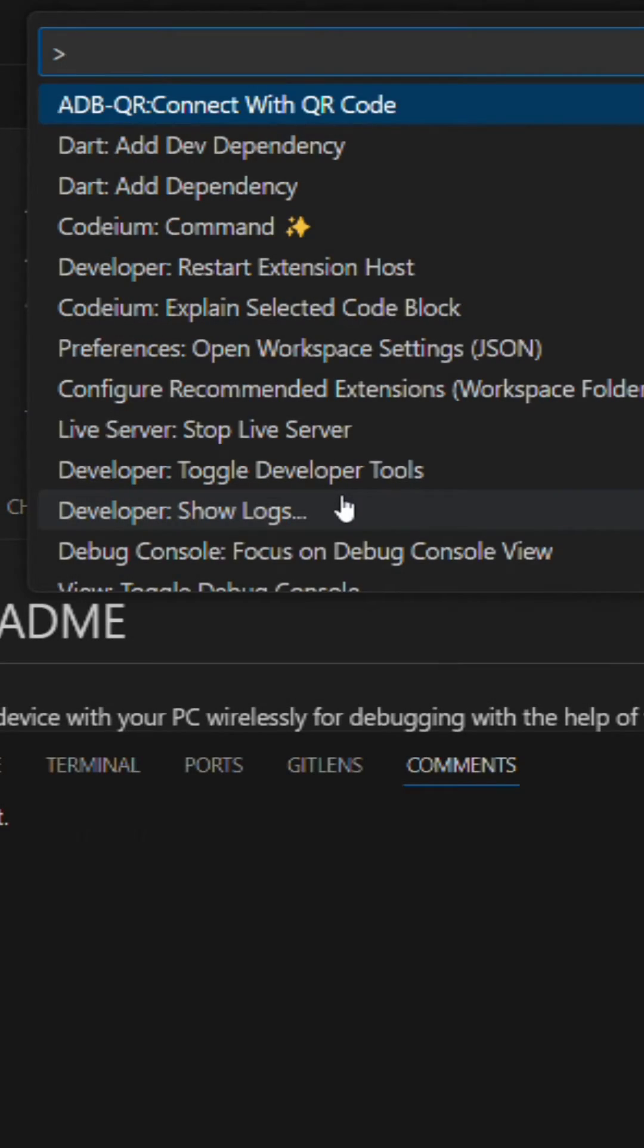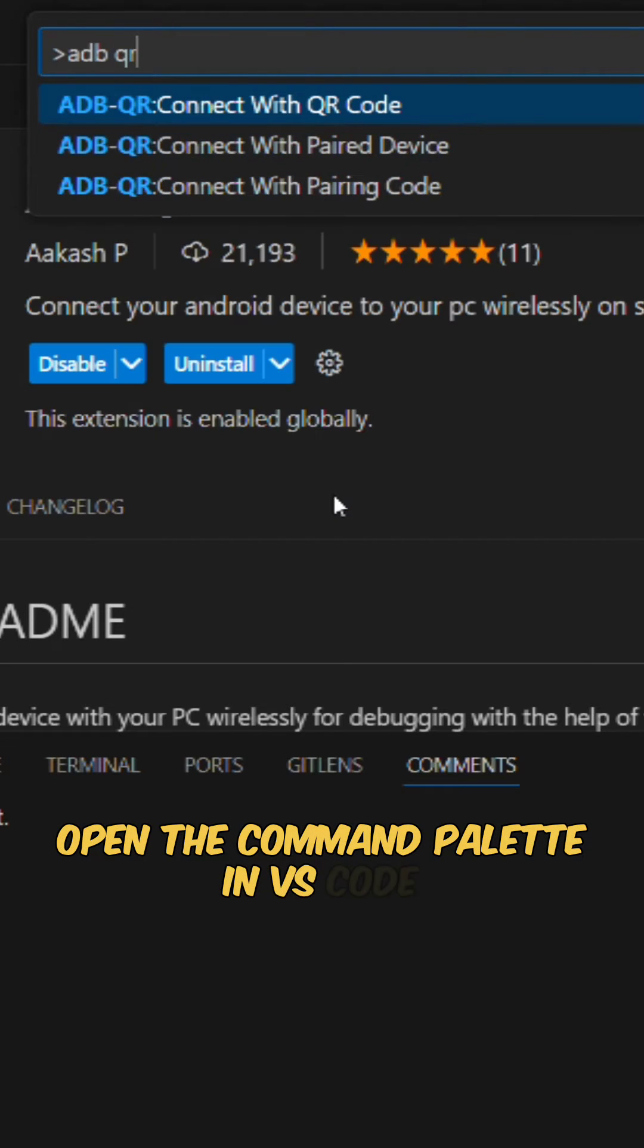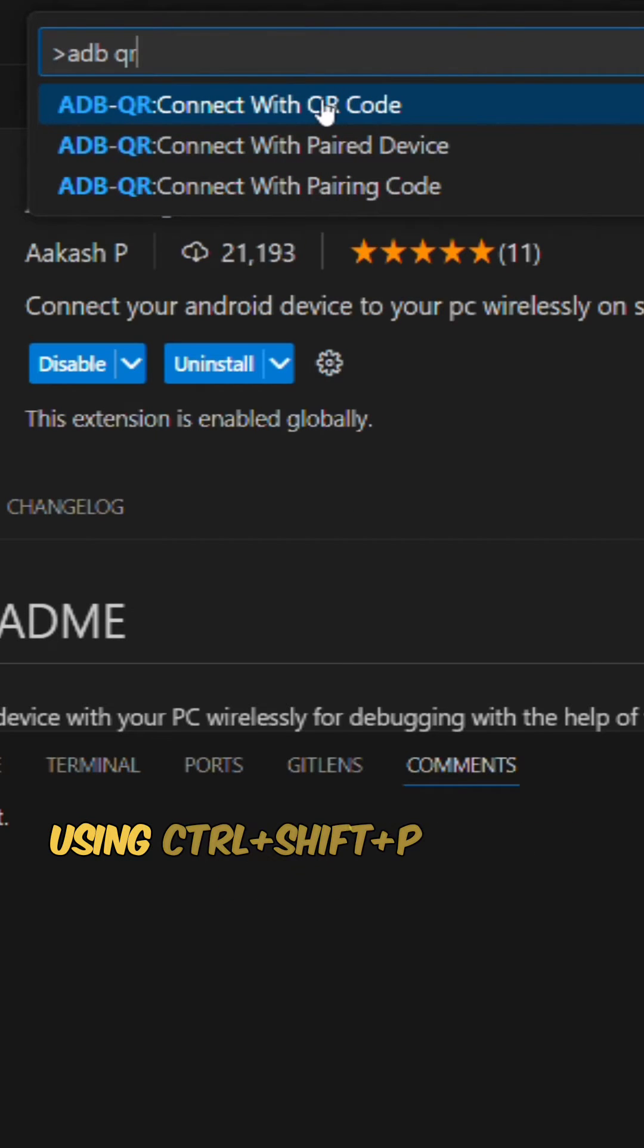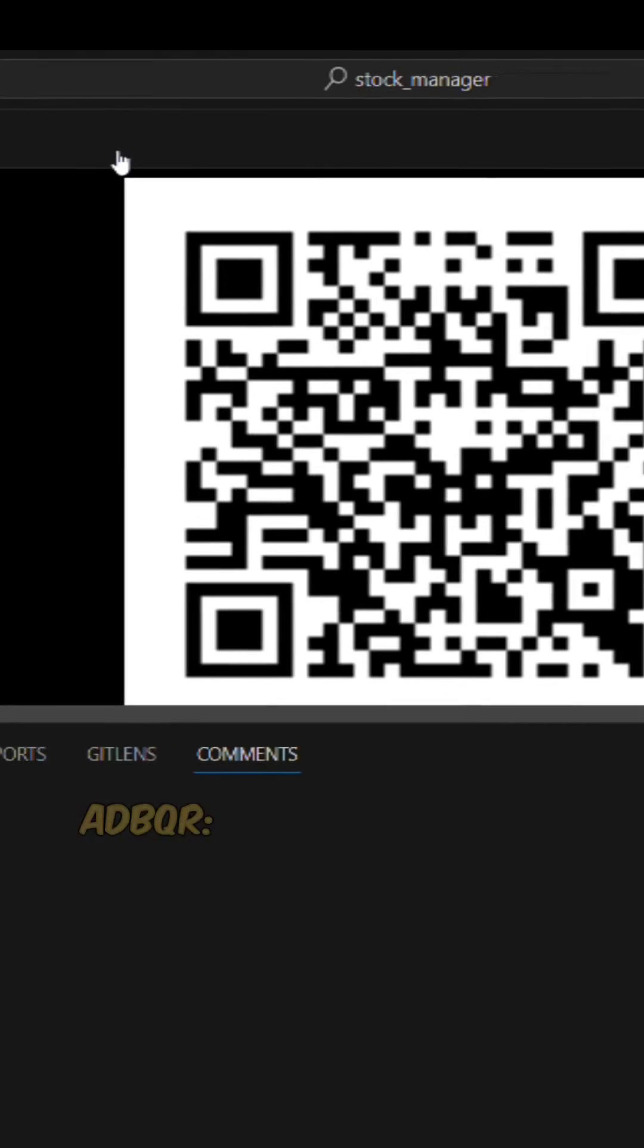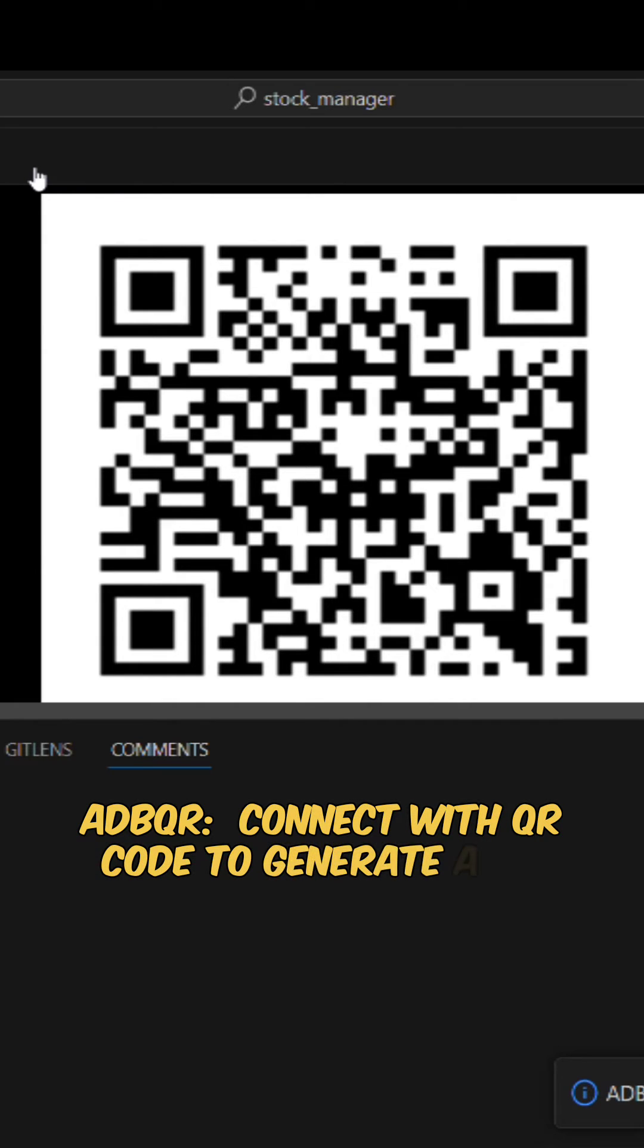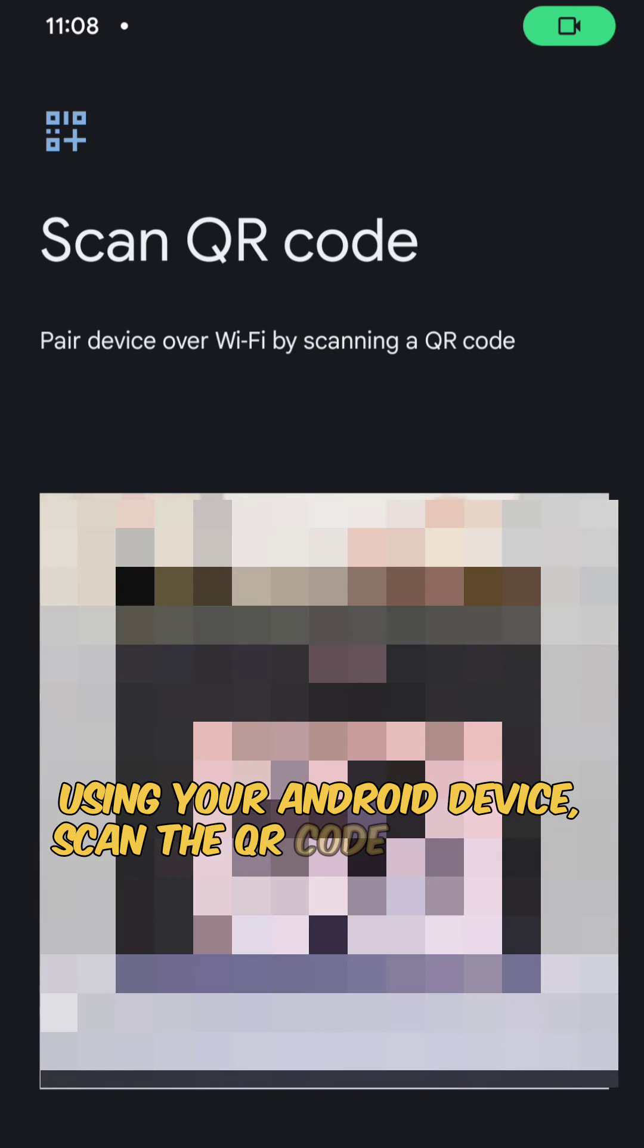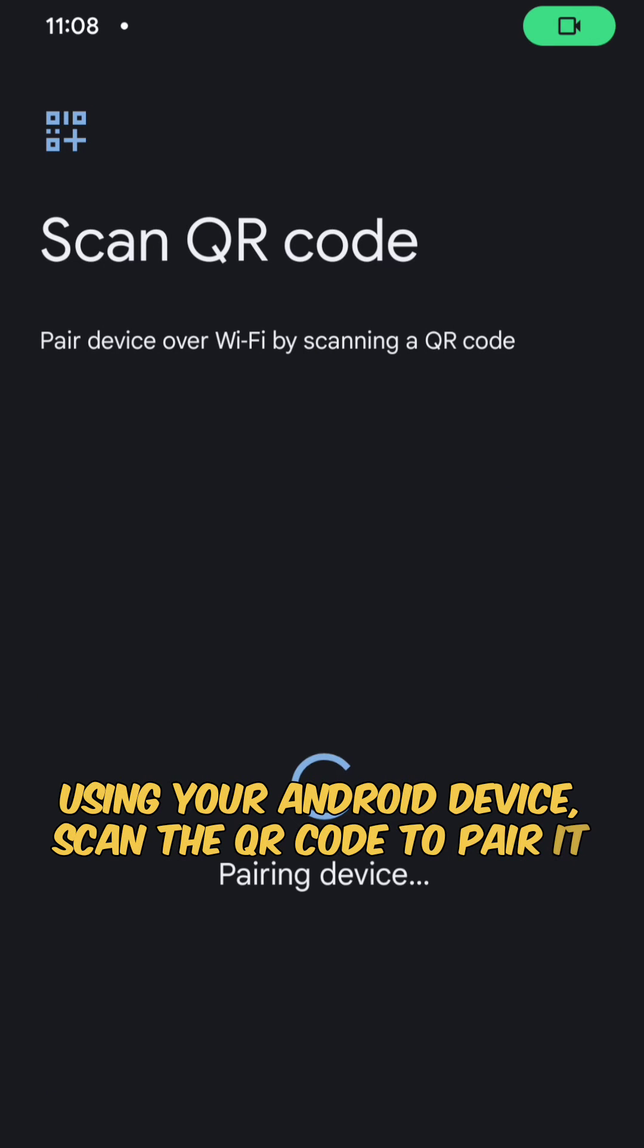Open the command palette in VS Code using Ctrl-Shift-P and run the command ADBQR. Connect with QR Code to generate a QR code. Using your Android device, scan the QR code to pair it with your development machine.